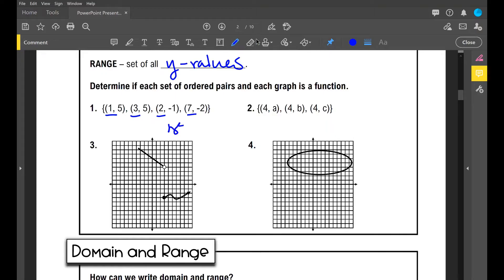That is an emphatic yes — it is a function.